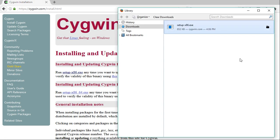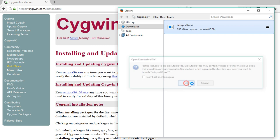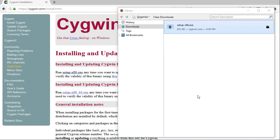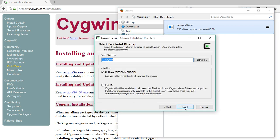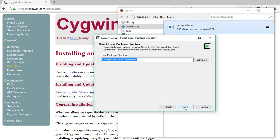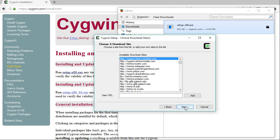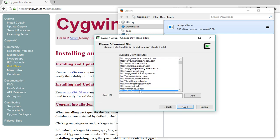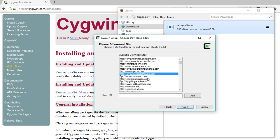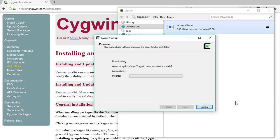After the download, run the setup file. Here you can select any one of these and click on next.